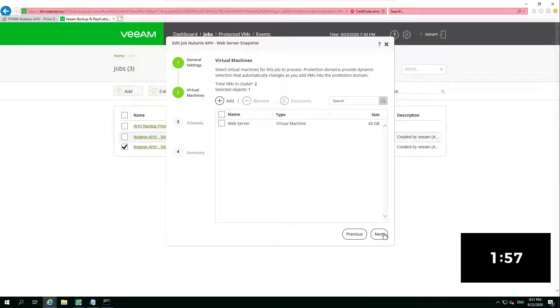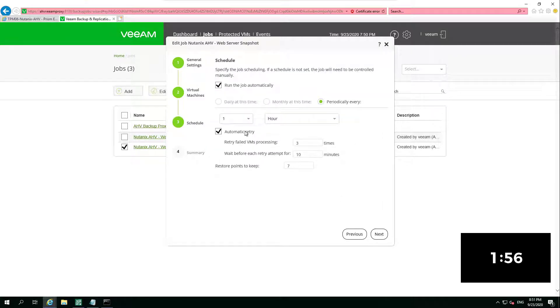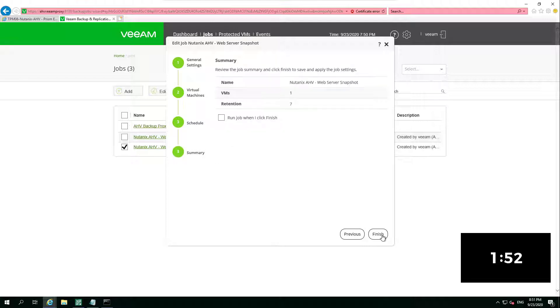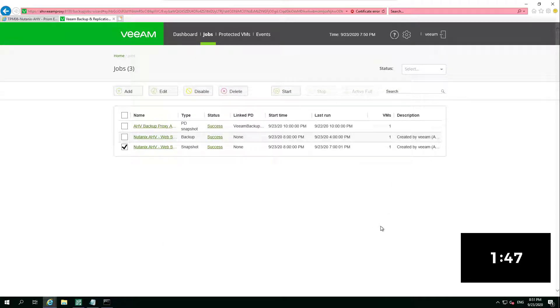Then choose where we want that to run. I want it to run on the hour every hour, and how long do we want to keep it for. Obviously within that schedule, and off we go, we leave that to run.